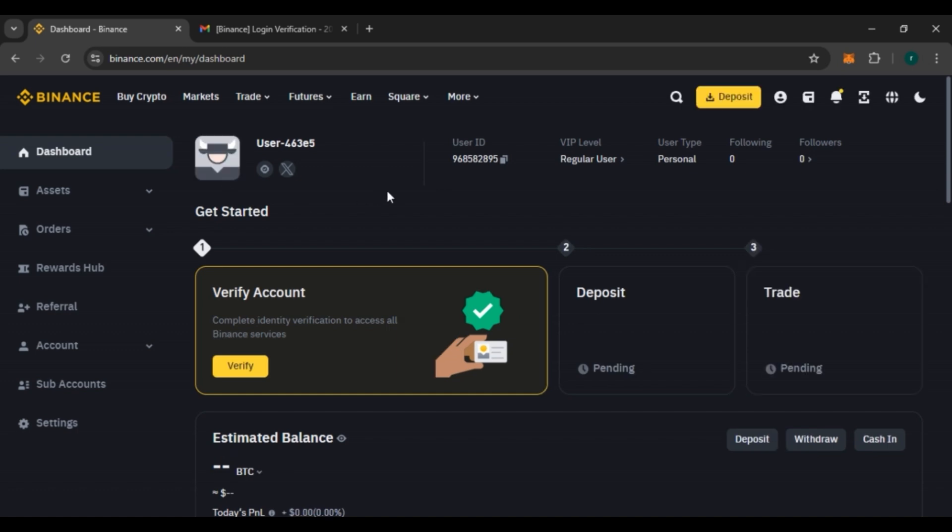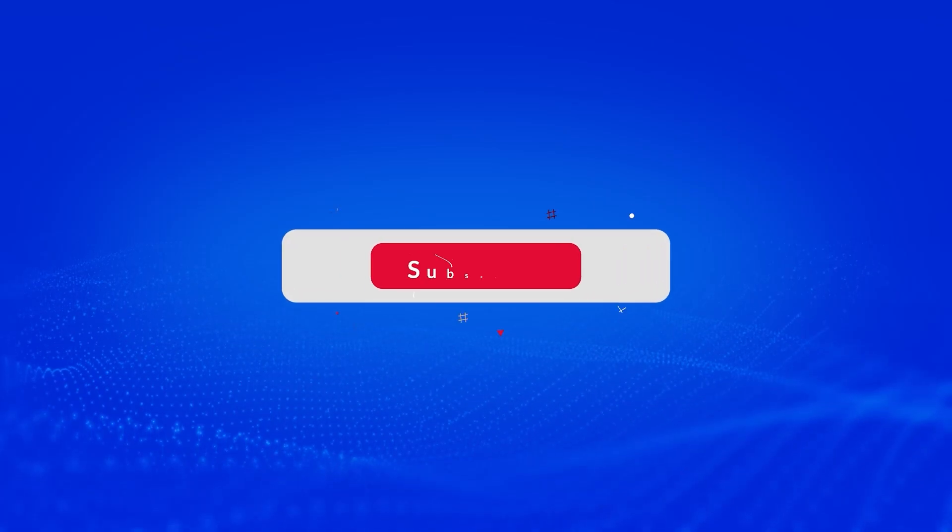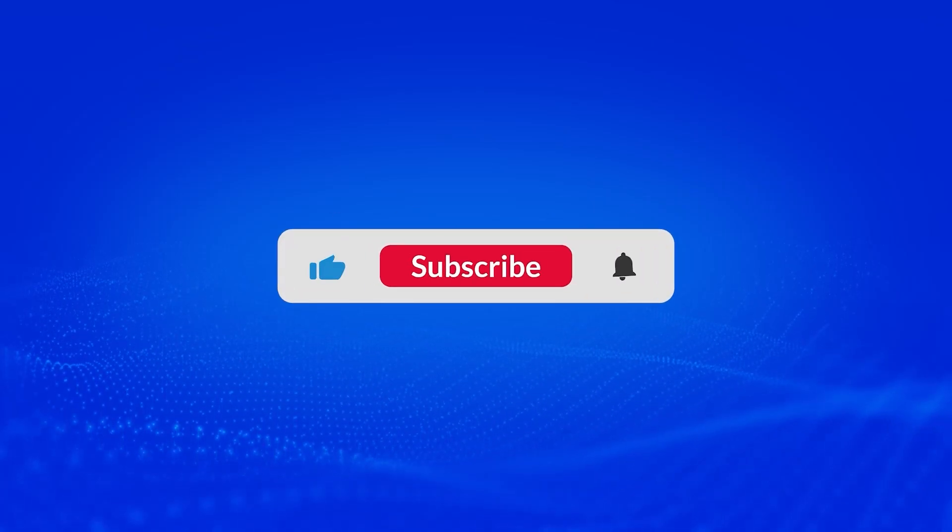That is how you log in to your Binance account. I hope you found this video helpful. Thank you for watching — make sure to like, share, and subscribe to our channel.